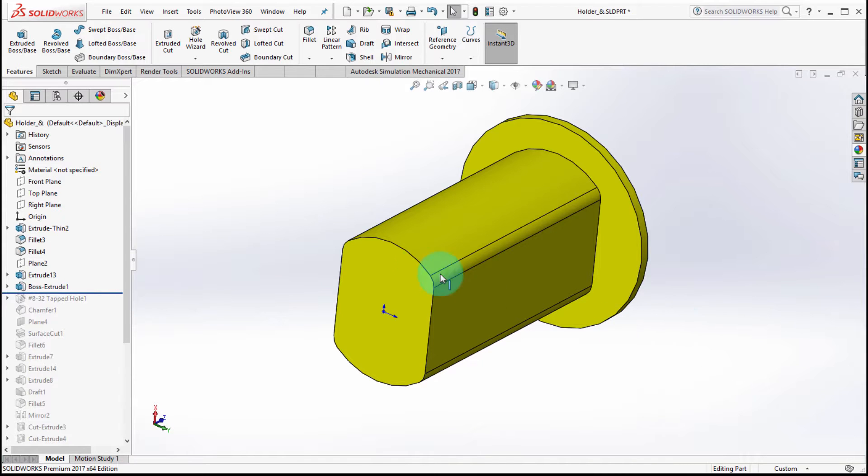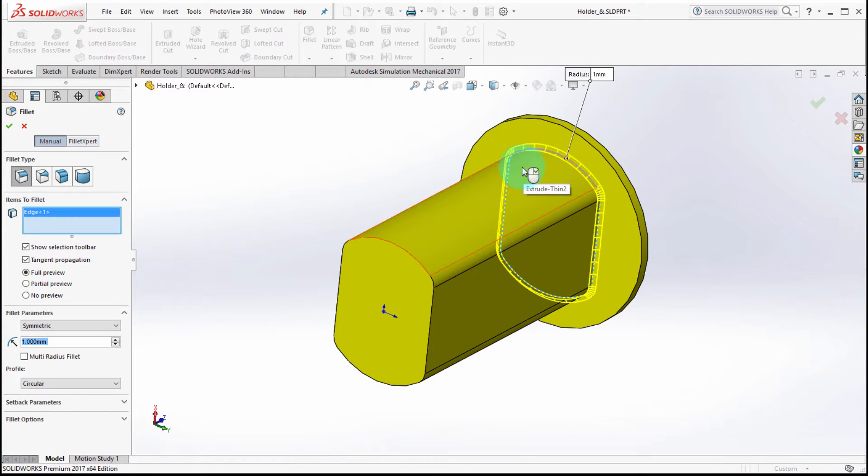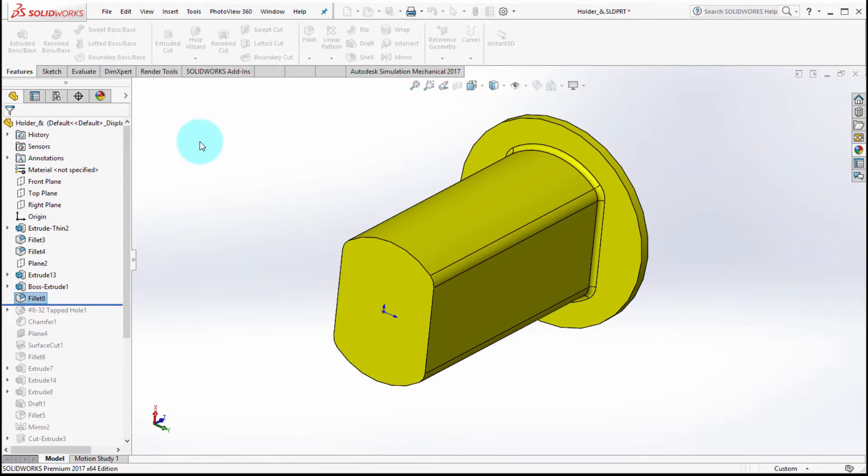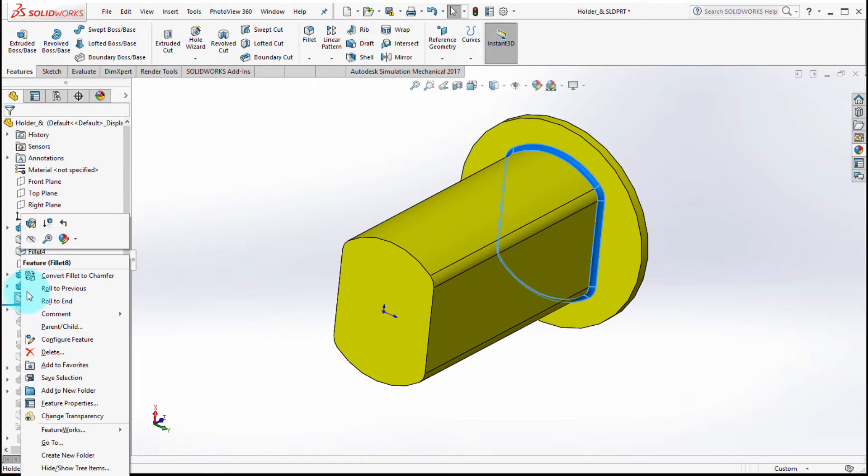Let's start this look at the new part features by applying a fillet. So I'm going to apply a simple fillet to this edge and I'm going to accept it. Now I've changed my mind, so I'm going to edit the feature.